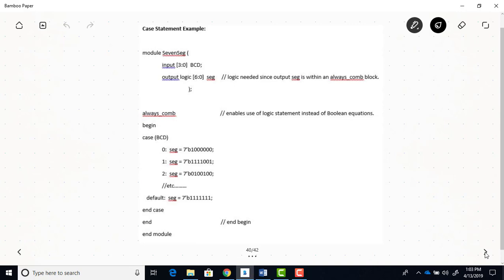So you can see here inside the case statement for zero, when our B, C, D input equals zero, we're going to make the segment outputs equal to what you see here. Now, this bit over here corresponds to the A segment of the seven segment display, and this furthest to the left bit corresponds to the G segment, and then we just go A, B, C, D, E, F to G. So remembering again that zeros will light up segments, and ones will turn segments off, you can see that with this binary, one and then all zeros, all the segments of the display will be lit except for G, which is the middle segment, so a zero will be displayed.